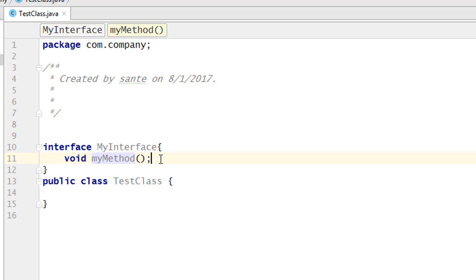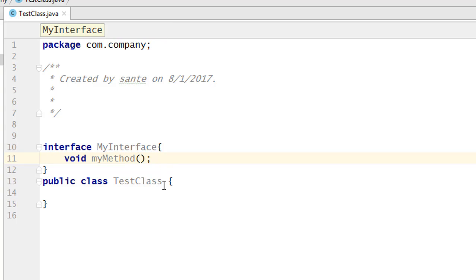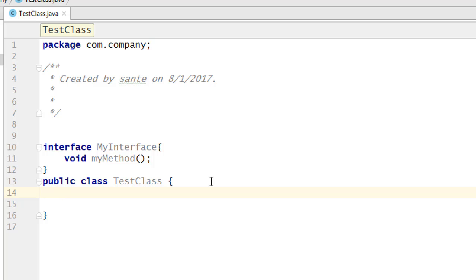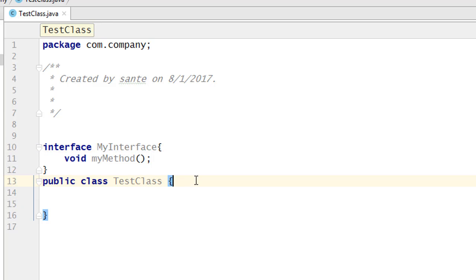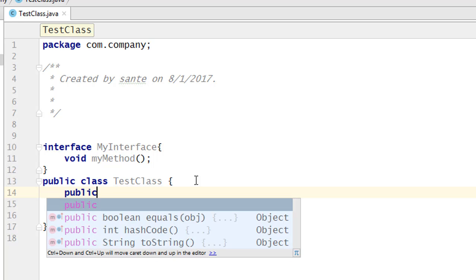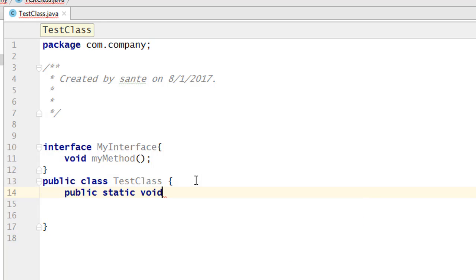Now we can create a method where we are going to pass the object of this interface. So we create a method here which is 'public static void', and I'm going to call this method 'acceptsInterfaceObject'.